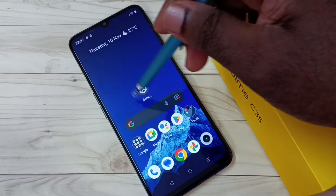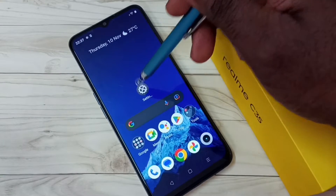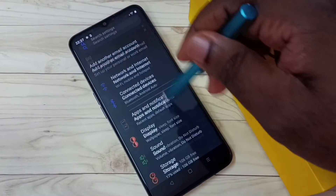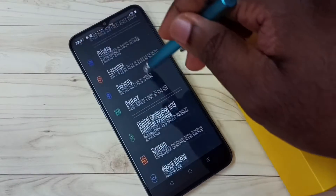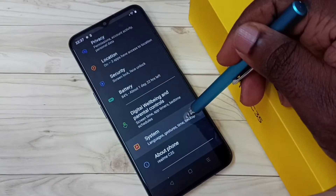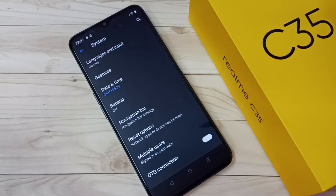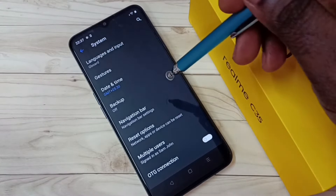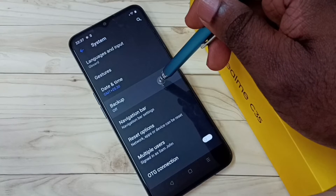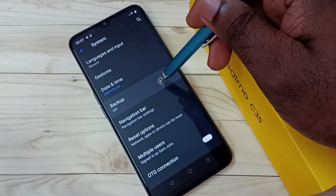First, we need to go to Settings — tap on the Settings app icon. Then go down and select System. Then select Backup. You can see right now it's off.